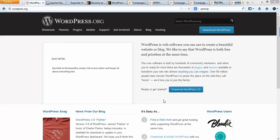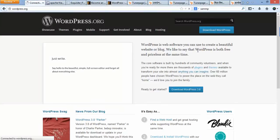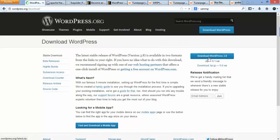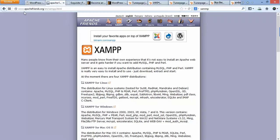Hello guys, today we are going to learn how to install WordPress on your PC using XAMPP. For this, you need to go to wordpress.org and download the CMS, so click the download button, then click 'Download WordPress 3.8'. You need to save the file — it's a zip file — and then go to www.apachefriends.org/en/xampp.html.